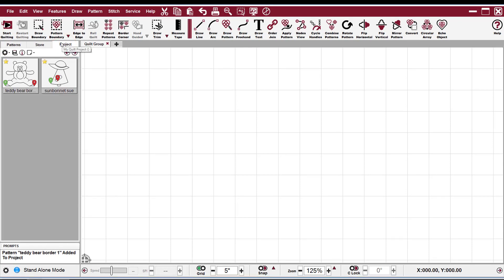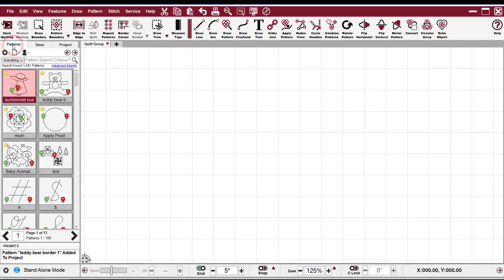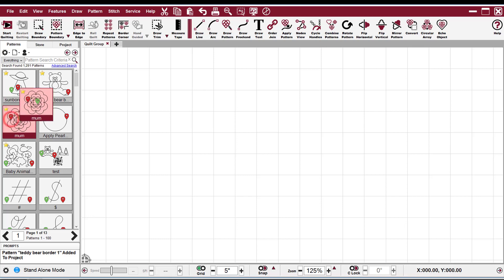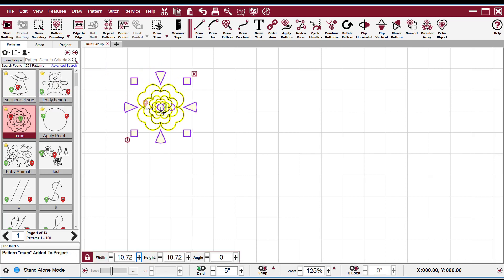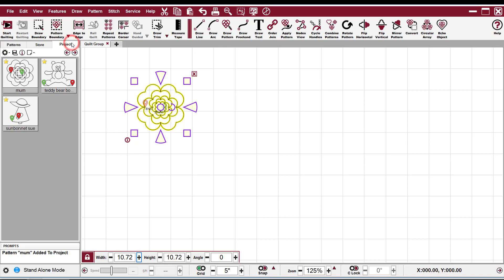The third way is really the easiest. All you have to do is hold down your left mouse button on a pattern, drag it over to your CAD screen, let go, and there it is, and it is added to your Project tab.